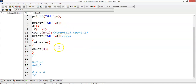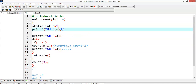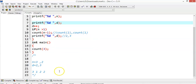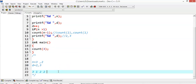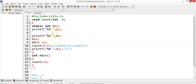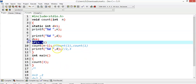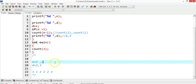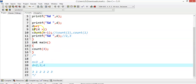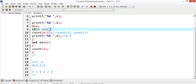Now control goes to the function with n=1. Because of the static variable, d is 3. If I print n and d, I get n=1 and d=3. Wait — actually n is 1 and d is 3. Then I increment d, so d changes to 4.